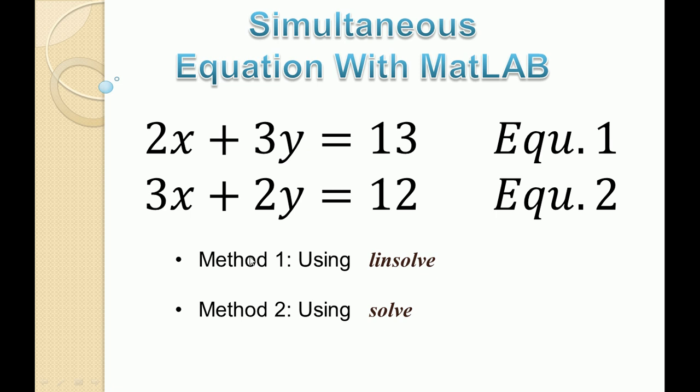We are going to solve this equation you see two times. The first time we are going to use linsolve, and the second one we are going to use a function called solve. These are functions in MATLAB.